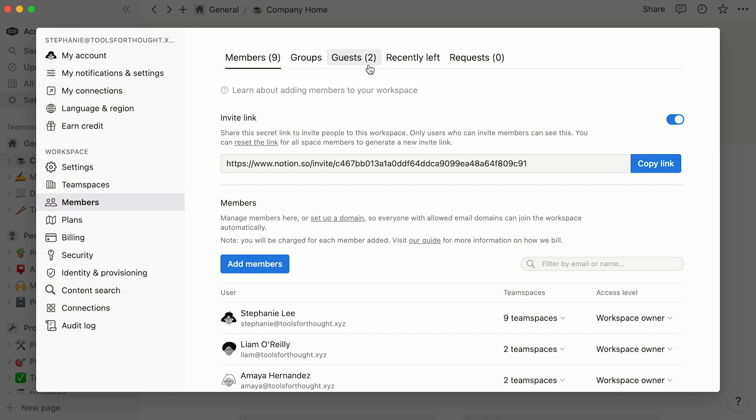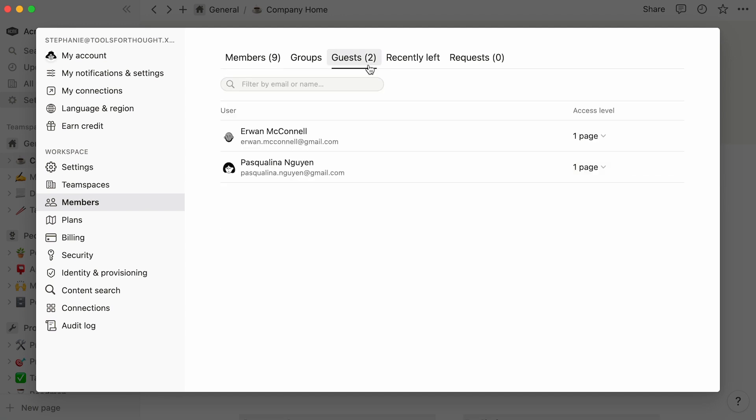Finally, guests are external contributors who can only access individual pages that are shared with them. Click on the guests tab to view all guests, as well as the pages they have access to.